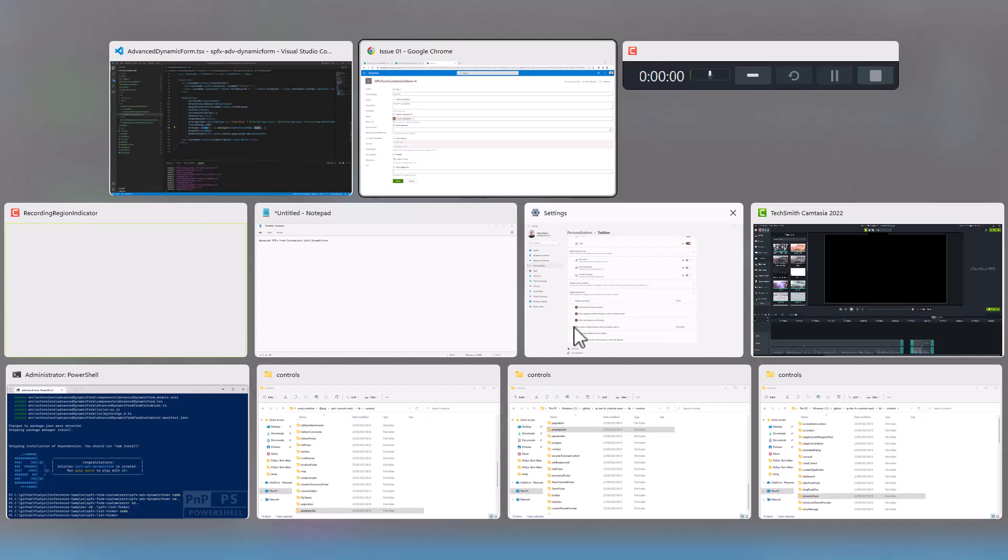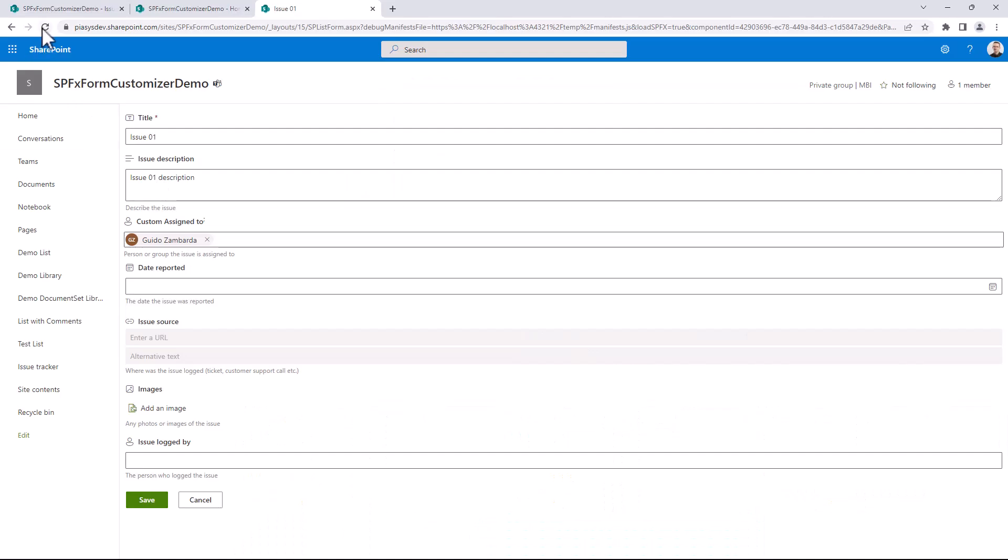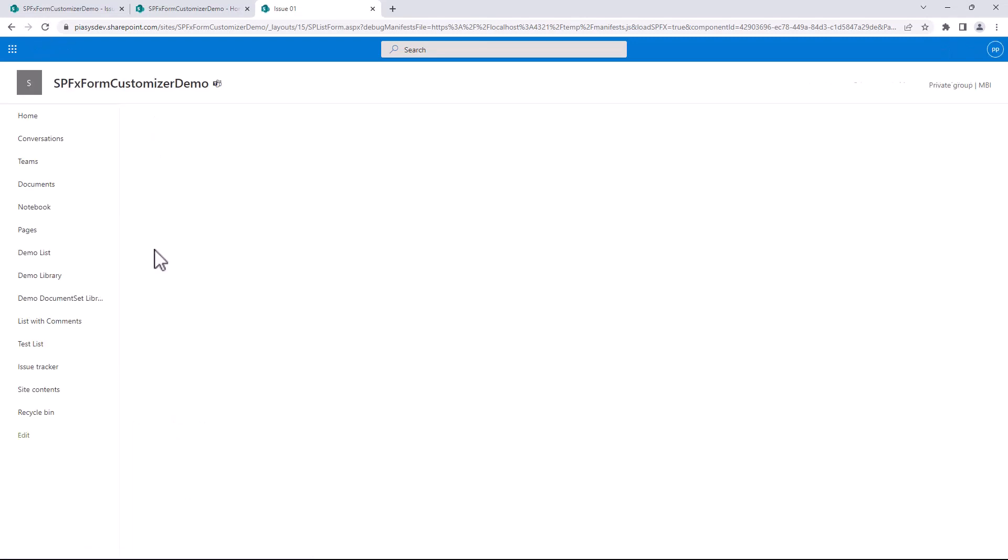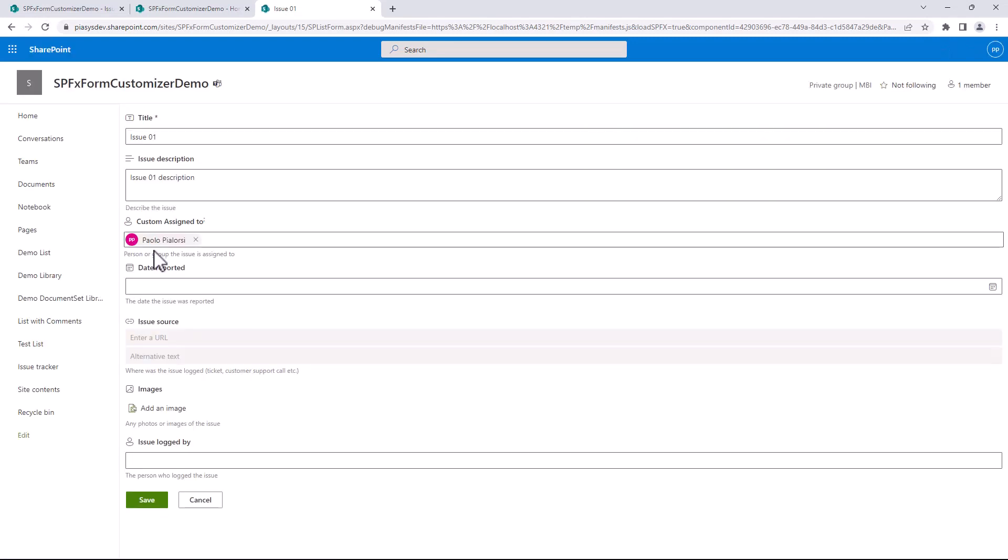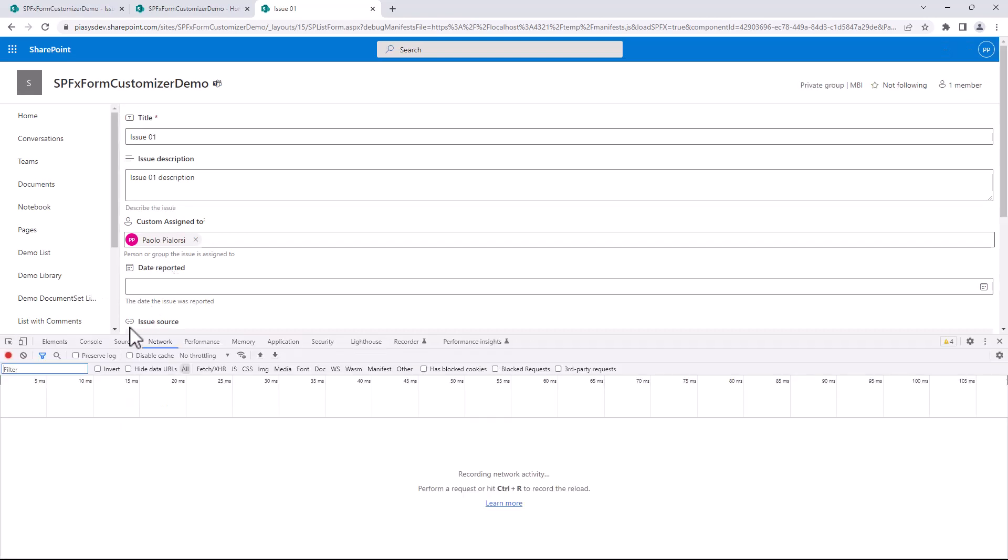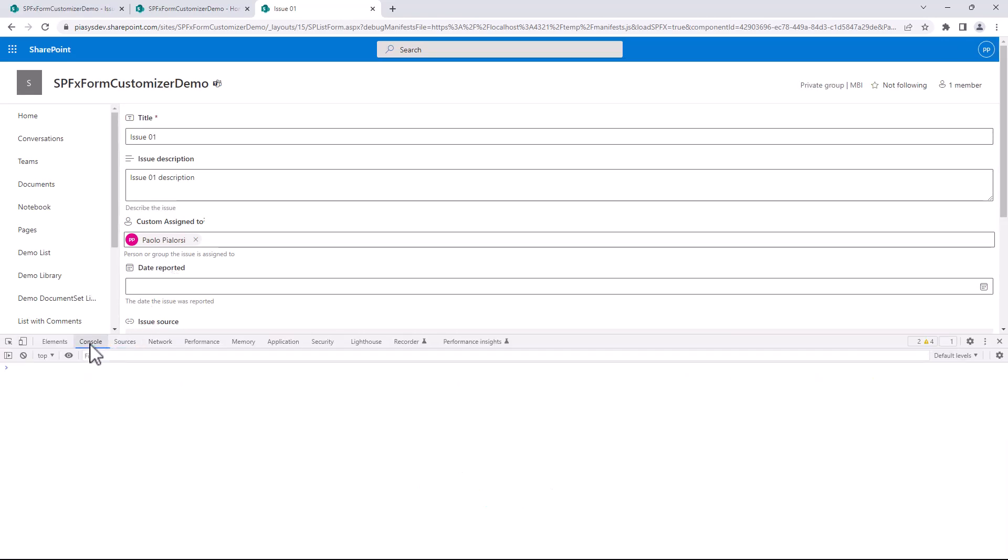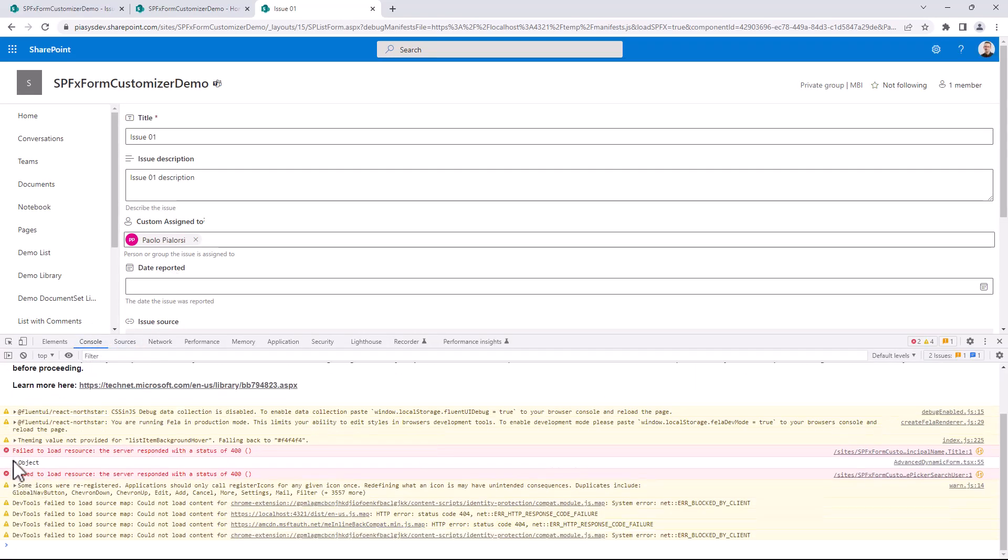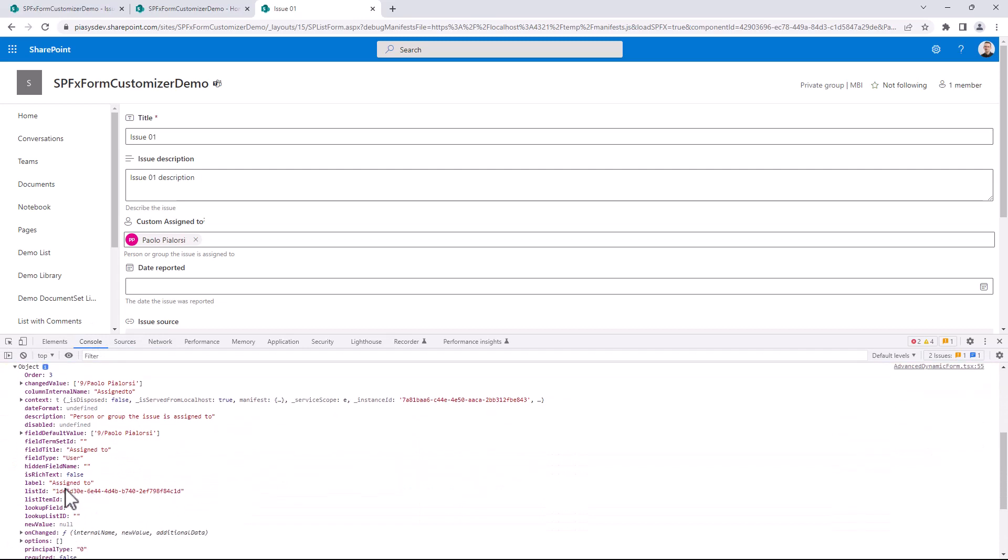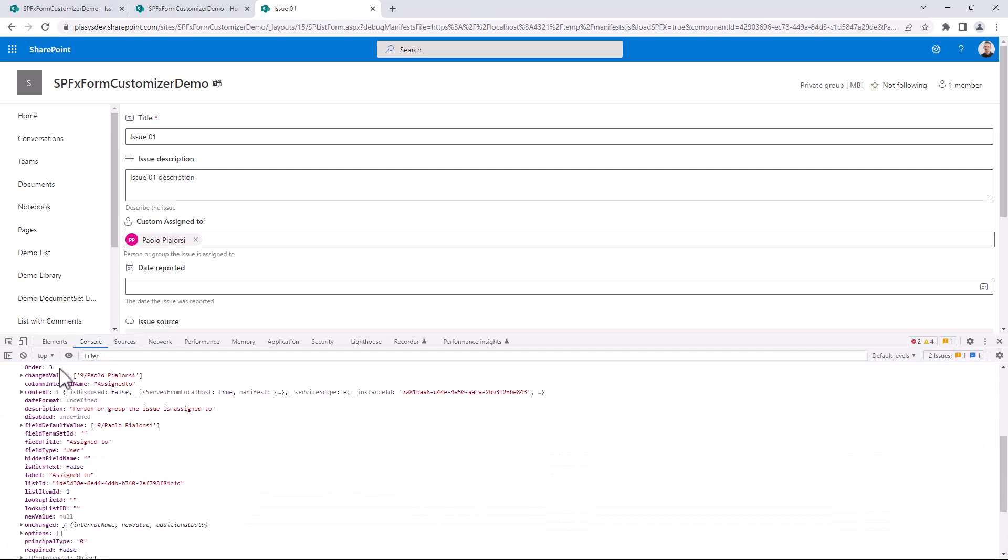So let me go back again to this page, let me refresh it because now I have a different assigned to value, which is myself. Let me show you in the console, if I do F12, that we have the content of the object.